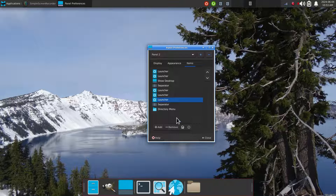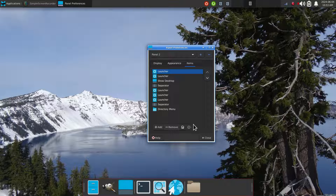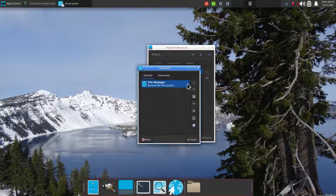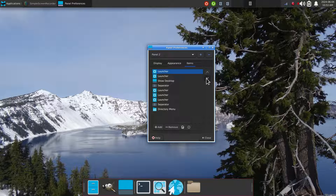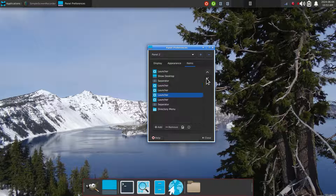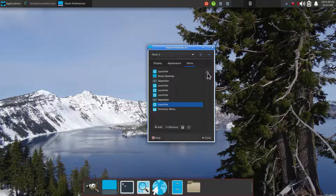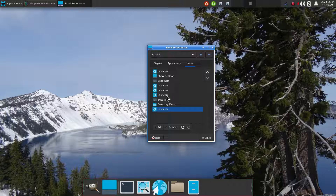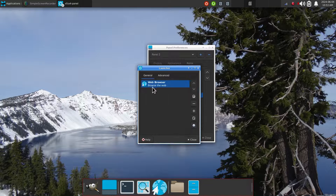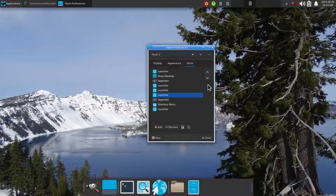This launcher is file manager, this one is web browser — you can probably guess. If I wanted to move the file manager toward the end, I find it in the list — we know that's number one — and then use the arrow key to walk it across. Keep in mind this is the last icon currently. Screenshots are recommended before you play with the order. I can identify the web browser launcher and move that around now.